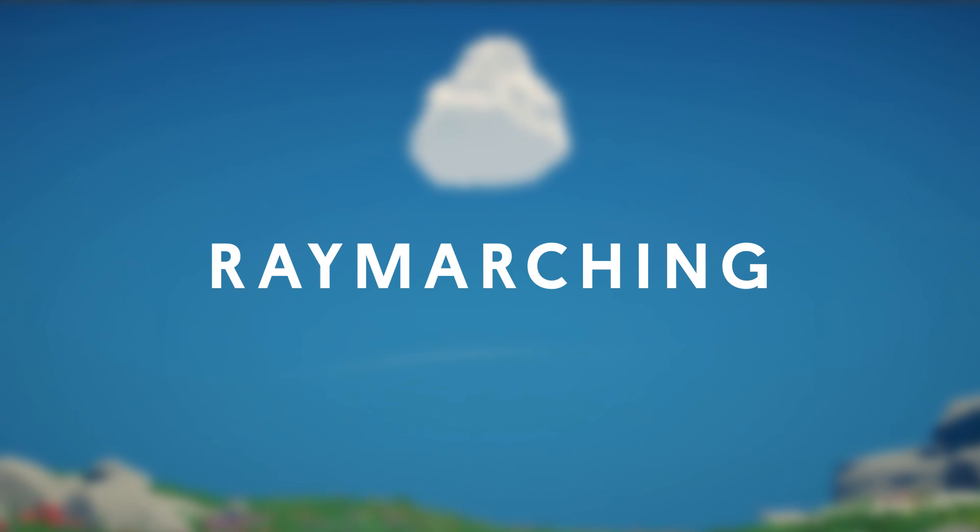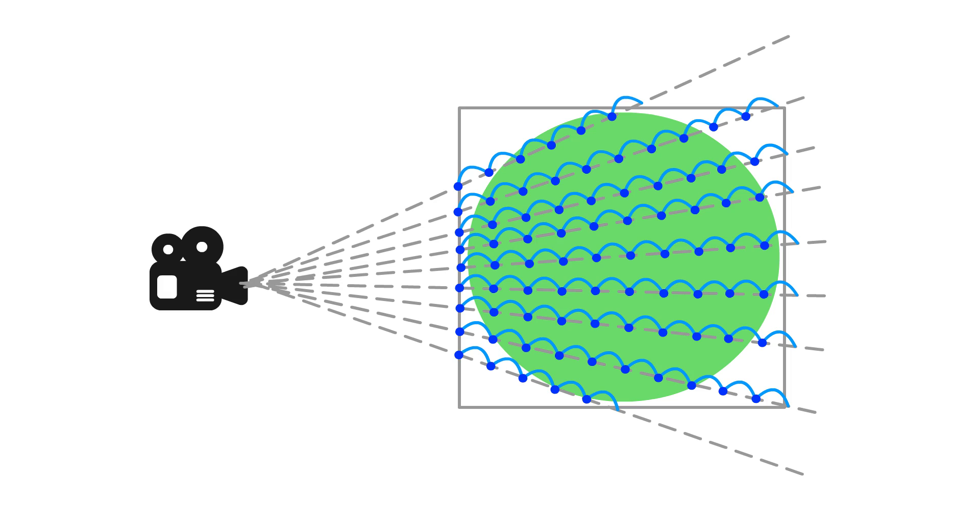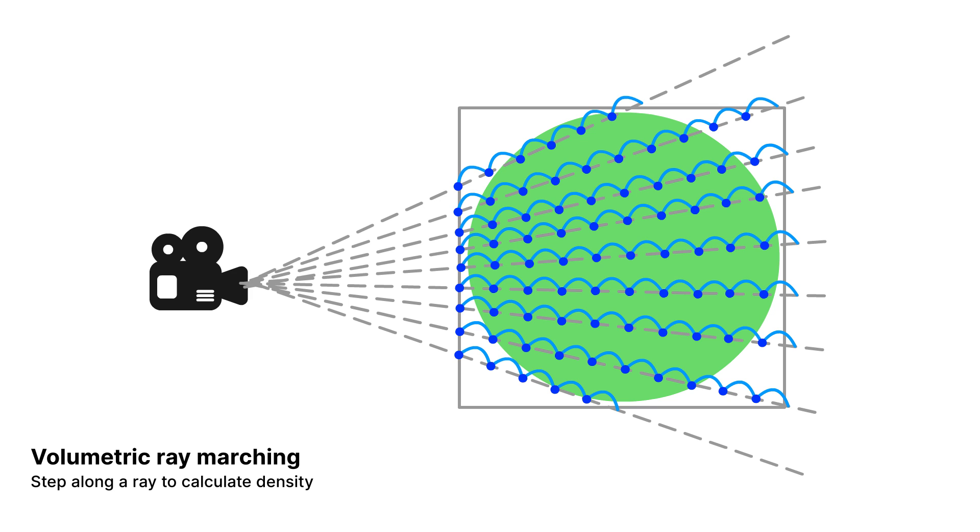For each pixel in the render, we send a ray from the camera to the pixel, and then step along this ray calculating a density. We can use this density to determine the color of the pixel.